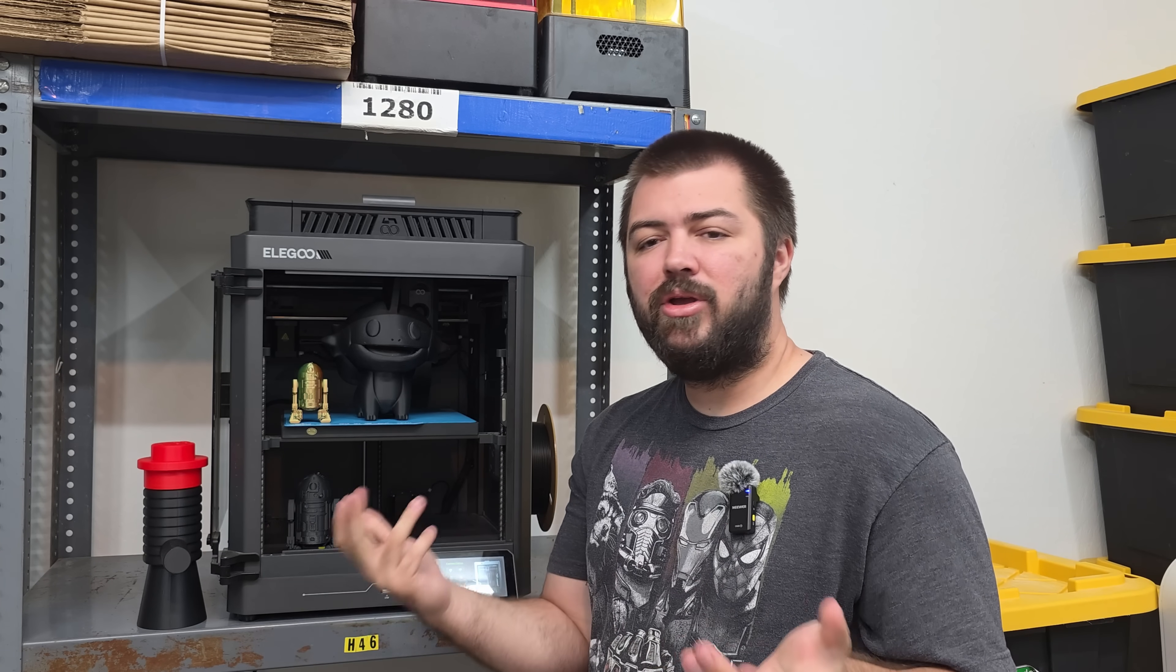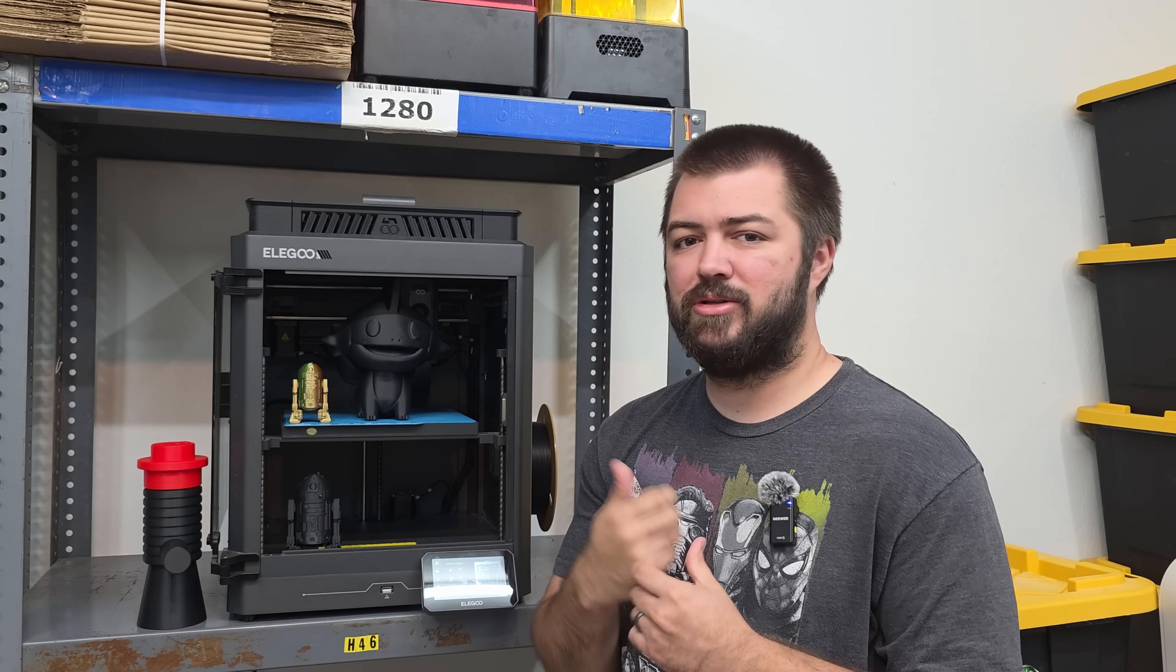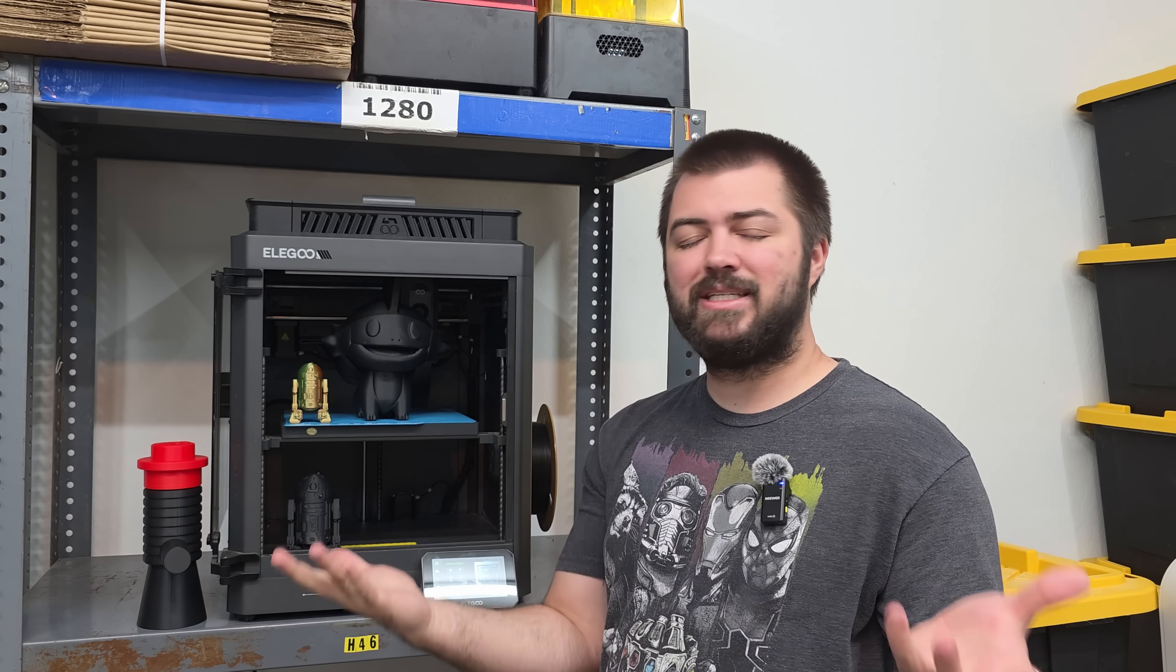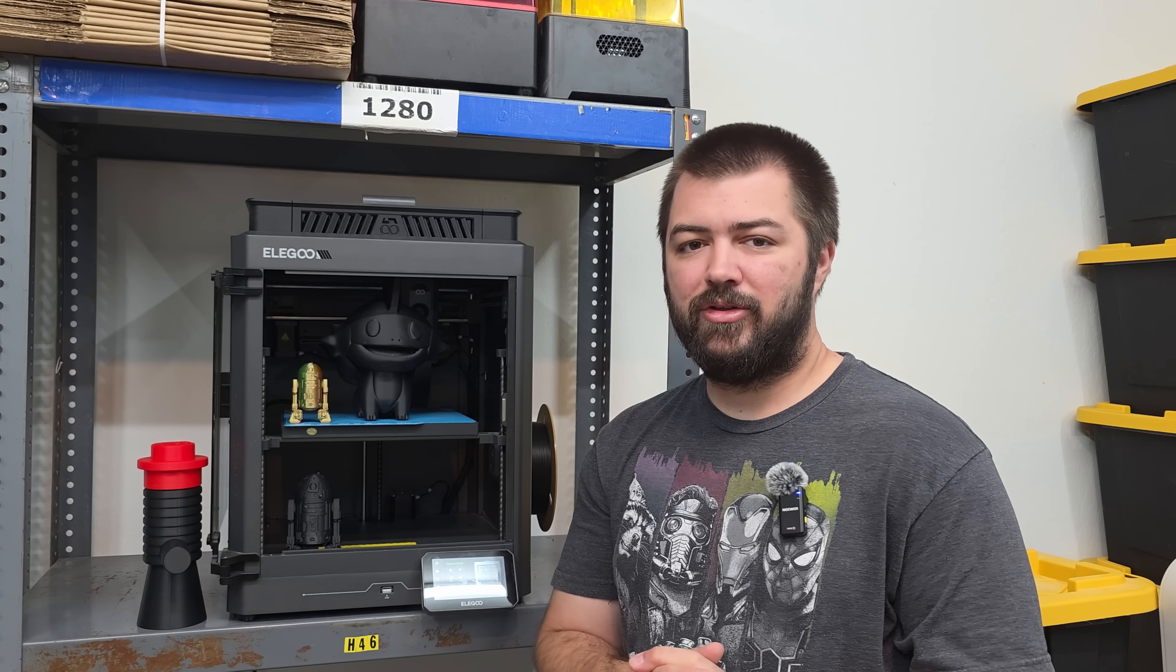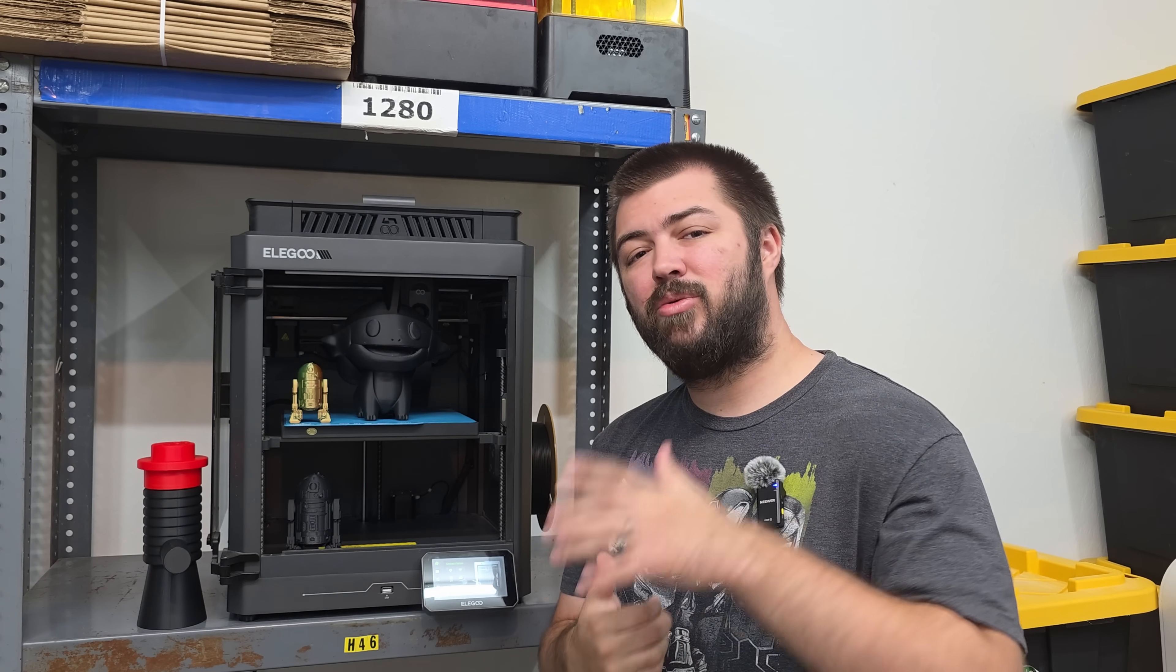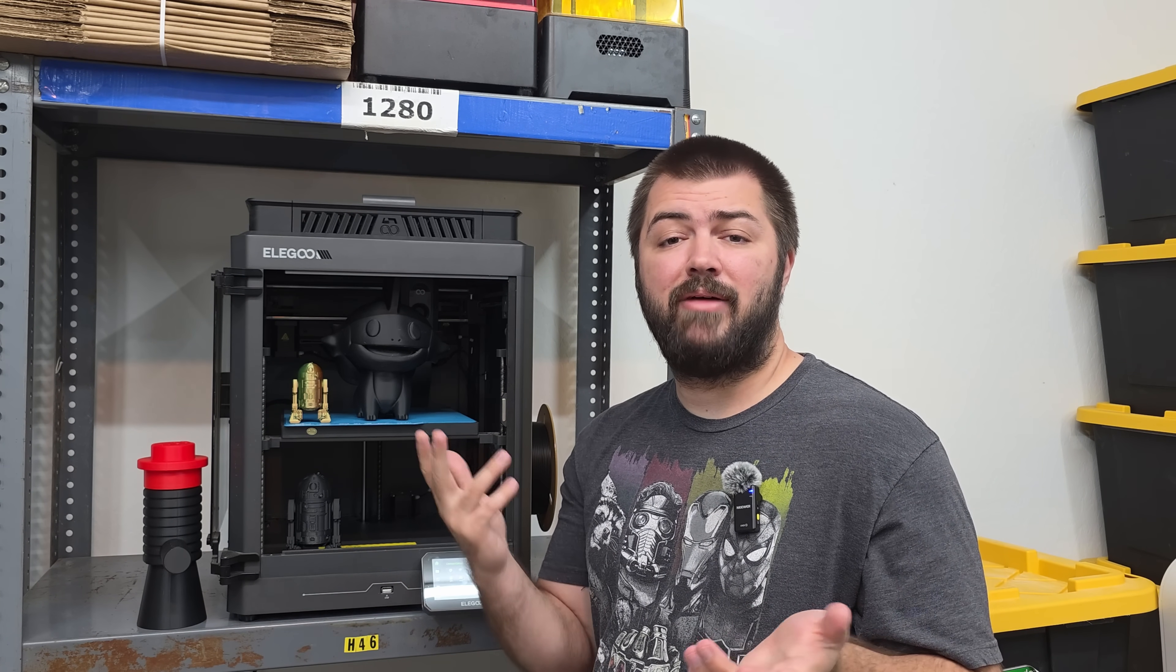You got to make the best decision for yourself. If you have any questions about the Elegoo Centauri Carbon, please comment down below. I'll do my best to answer them. Again, I have a first batch printer. They've done a lot of updates. I think it's great that they're listening to the community. This was just a fun video because I do get asked all the time. Would you recommend the Elegoo Centauri Carbon? Let me know what kind of videos you want to see next. I appreciate you watching and don't forget to hit that subscribe button and have a good rest of your day.